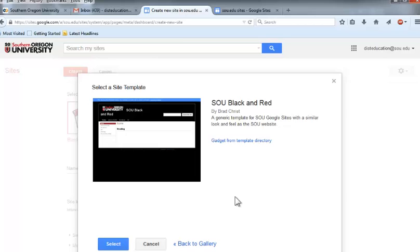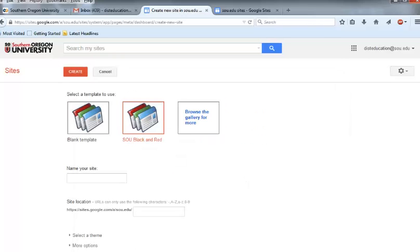Once you click on a template to select it, this select a site template confirmation page will appear. Click Select. You'll find yourself back on the Create Sites page and this time the template that you have selected will be singled out with a red box around it. Verify that the selected template is in fact the one you want to use. For me, that's the SOU black and red template.